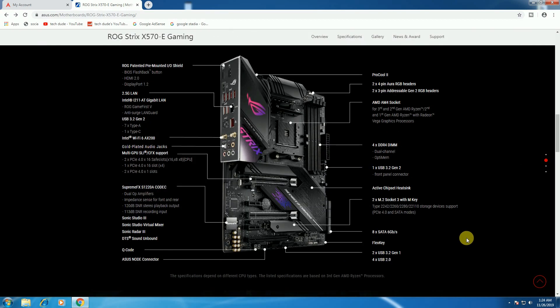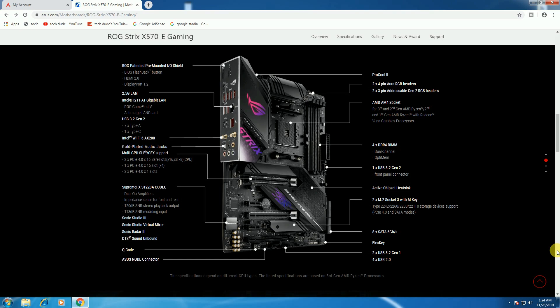The board has a pre-mounted I/O shield, BIOS Flashback button, HDMI 2.0, and DisplayPort 1.2. It features 2.5 Gigabit Intel LAN with anti-surge LAN guard, USB 3.2 Gen 2 with seven Type-A and one Type-C ports, Intel WiFi 6, and gold-plated audio jacks.